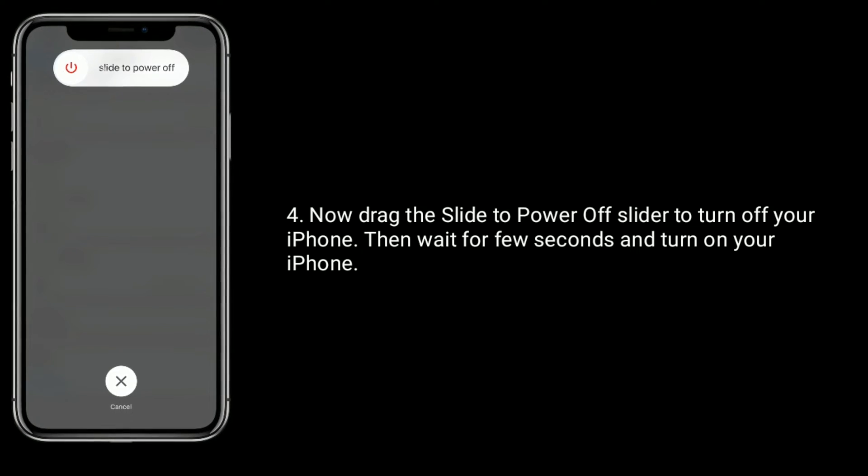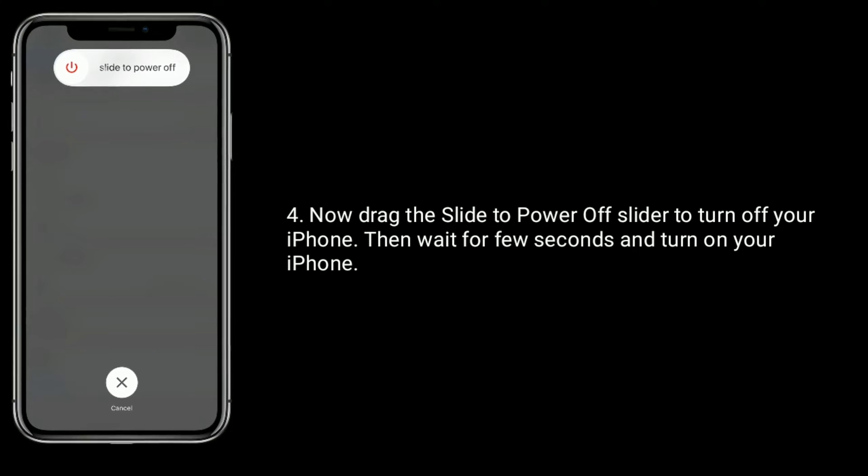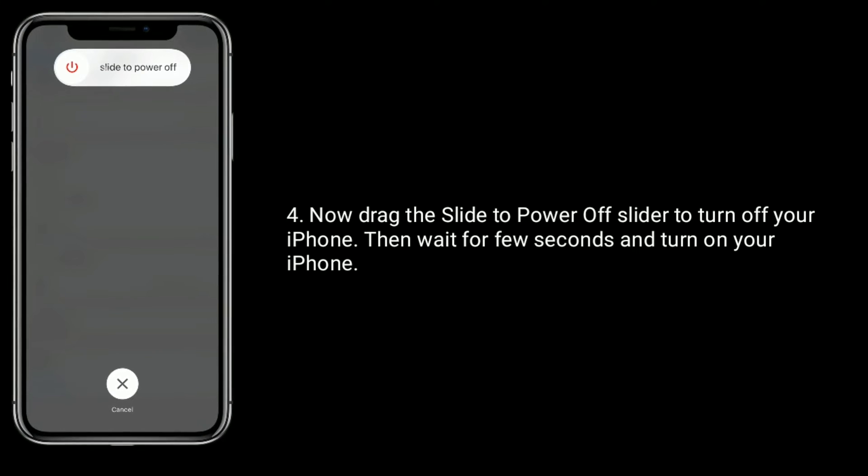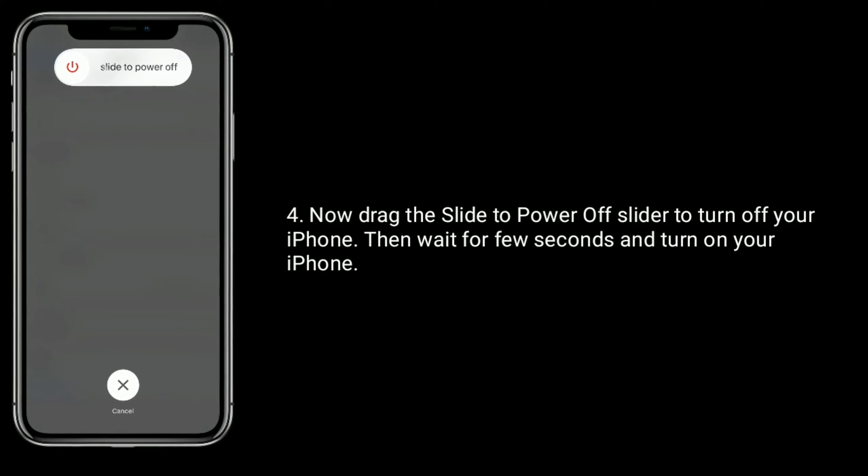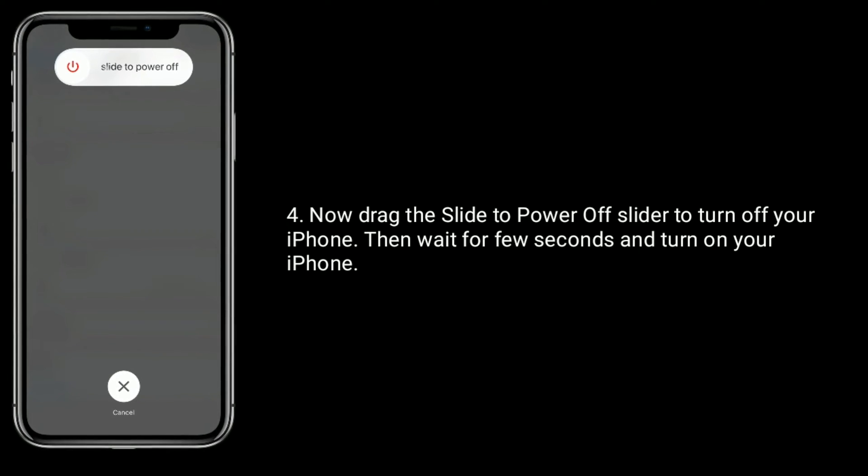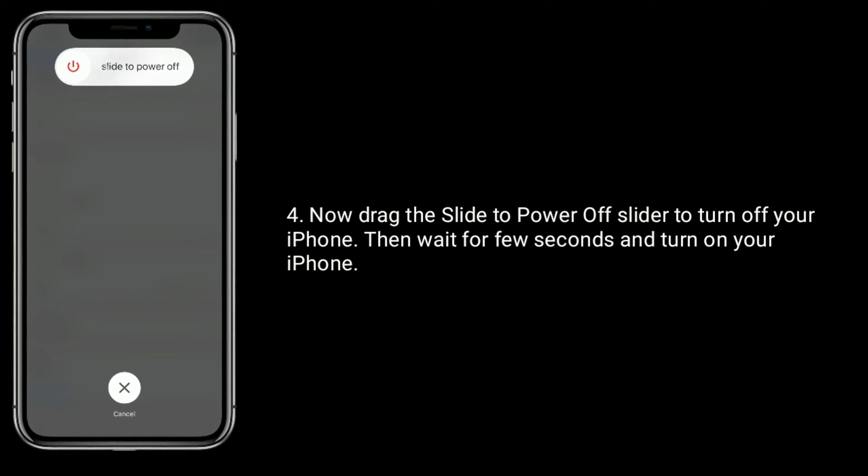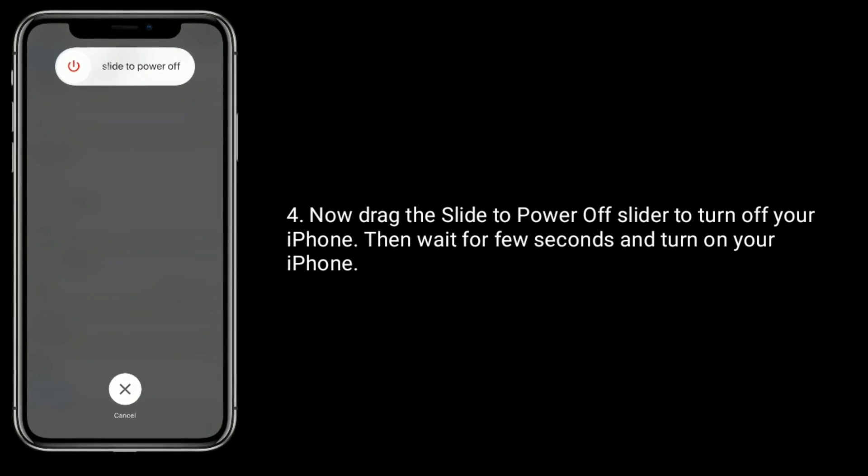Now drag the slide to power off slider to turn off your iPhone, then wait for few seconds and turn on your iPhone.